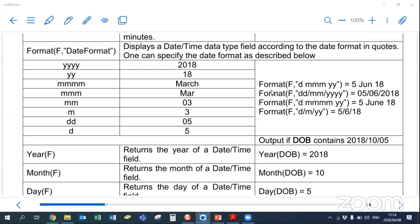Here are some examples. If the 5th of June 2018 is stored in a field called date_of_birth, and I put a single D, three M's, and two Y's, what displays is '5 Jun 18' — the single D drops the zero, three M's gives the abbreviation, and two Y's gives just '18'. You can use spaces, slashes, or dashes in between. You can also swap the order — putting Y's first displays the year first. Putting two D's and two M's will show the leading zeros.